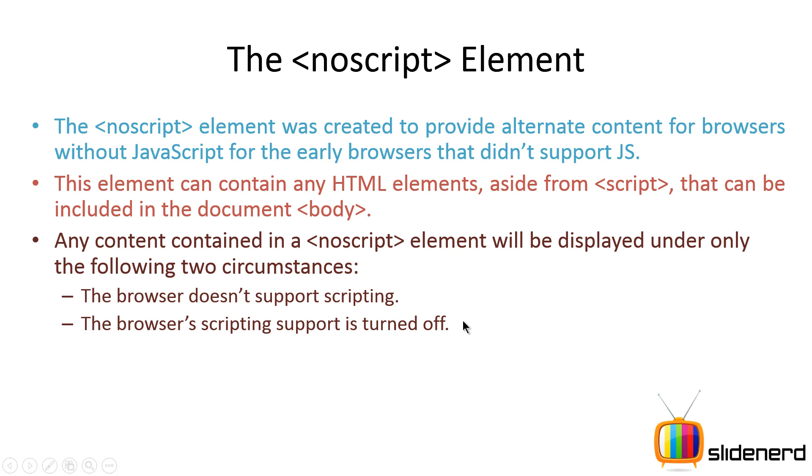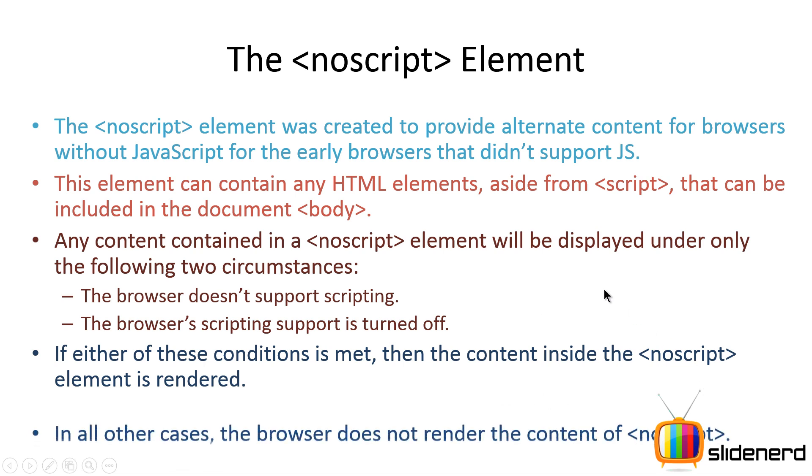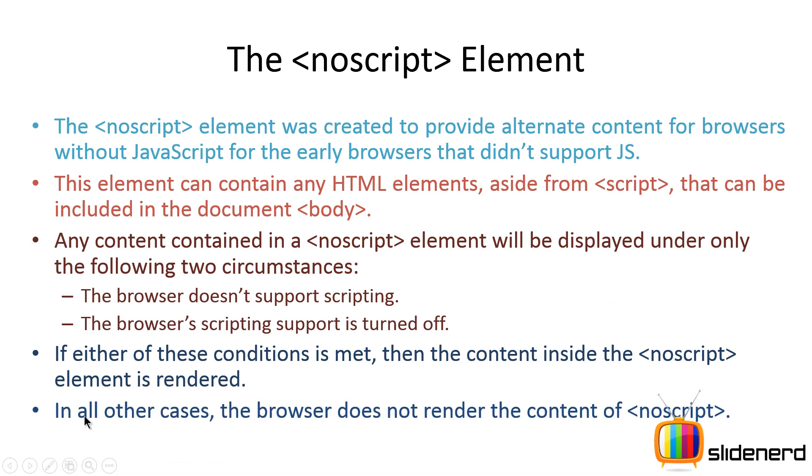In other words, if you go to Google Chrome and disable JavaScript, then you will see this NoScript tag being run. The content is rendered under those two conditions. In all other cases, the browser will not show the content that is put inside your NoScript tag.